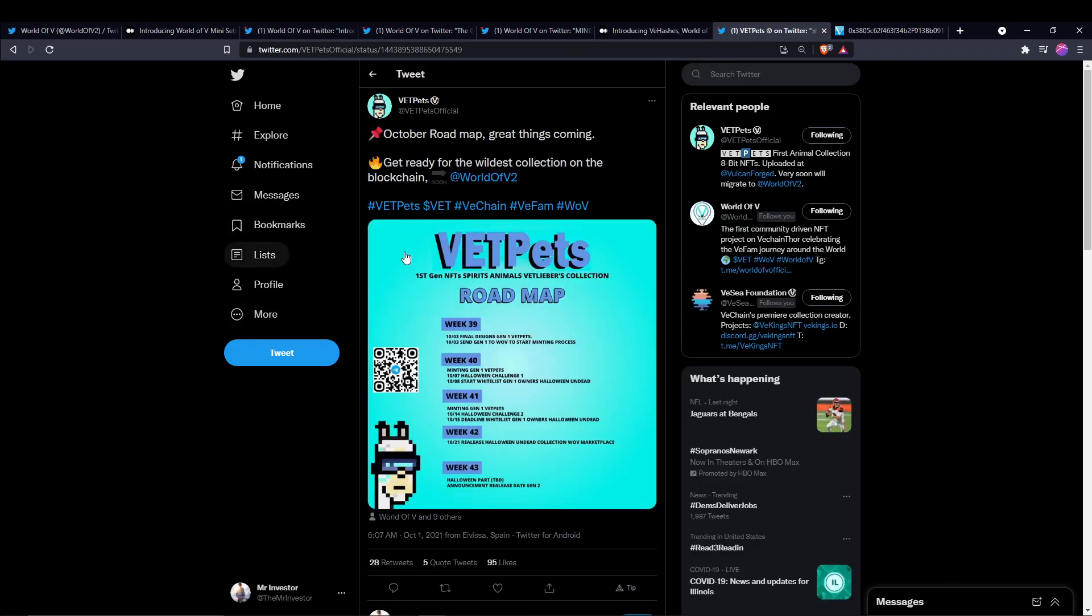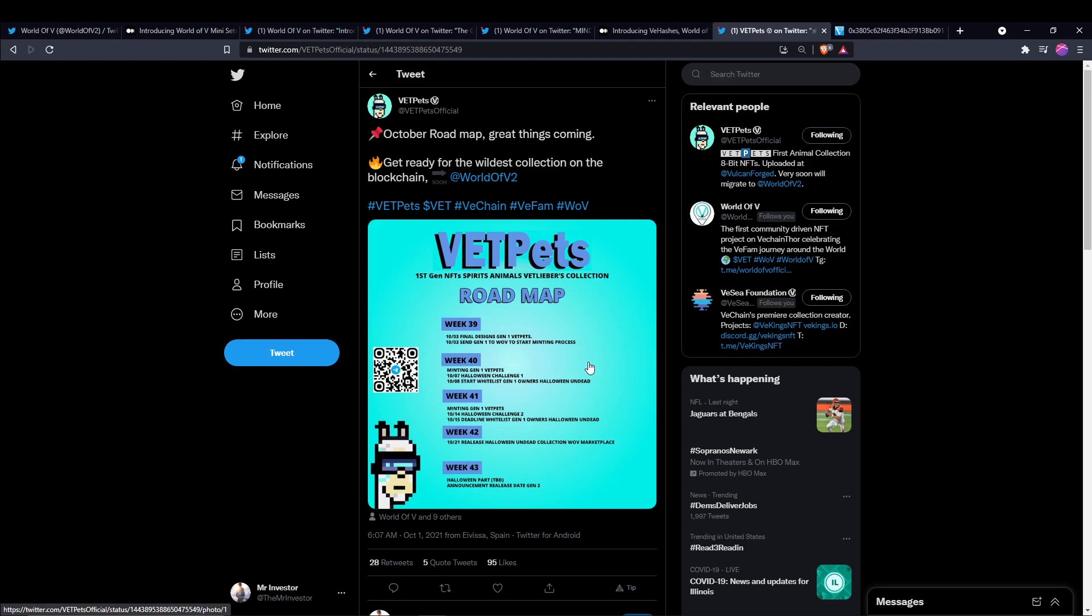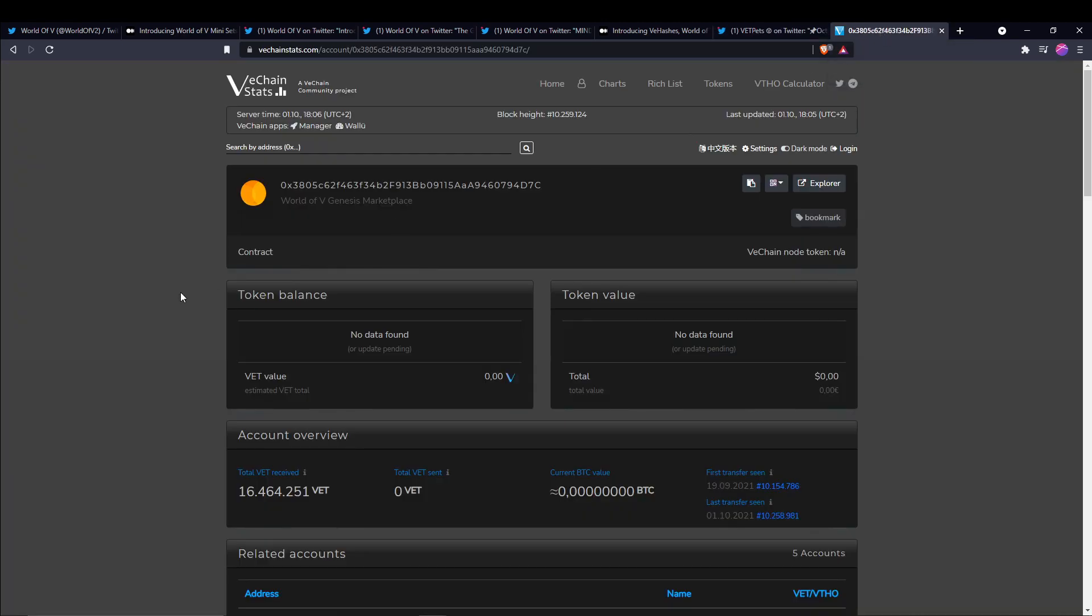Next up, we have VetPets here. This is their October roadmap with great things coming, and then they specifically said, get ready for the wildest collection on the blockchain, soon migrating to World of V too. So on October 3rd, they're sending the Gen 1 collection to World of V to start the minting process. And then the following week after that, on week 40, October 7th or so, you'll be able to mint these Gen 1 VetPets onto World of V. So I'm super excited with that. We'll have World of V, we'll have VetPets, and then VKings will also be launching onto World of V. They have decided to go down their own little path there, but they will be featured on World of V as well. So again, super cool and super excited for this marketplace to really stand out.